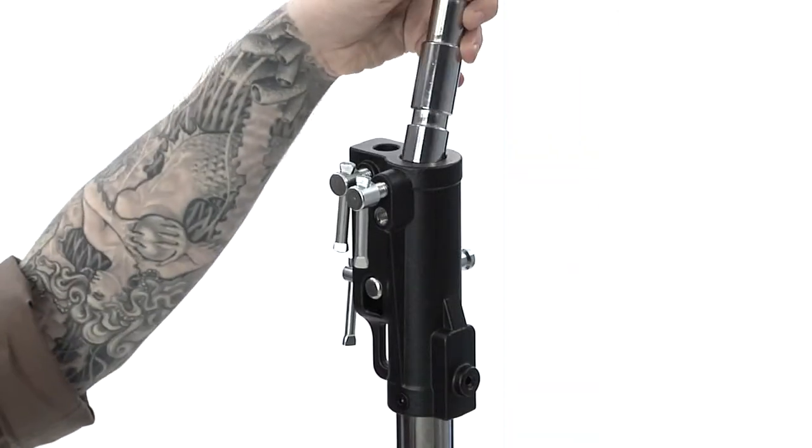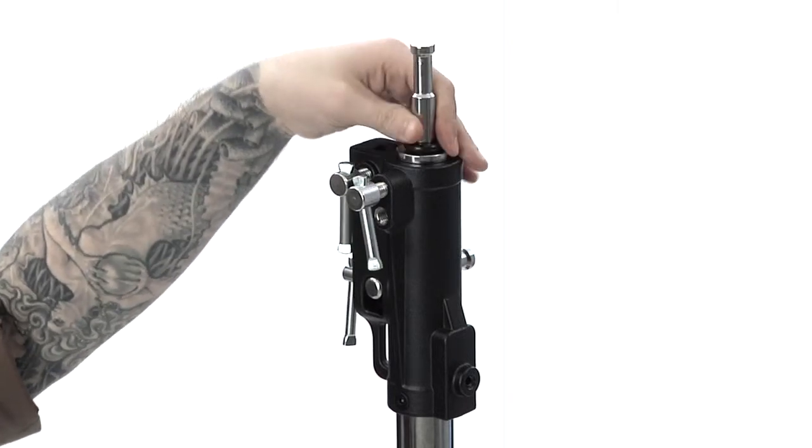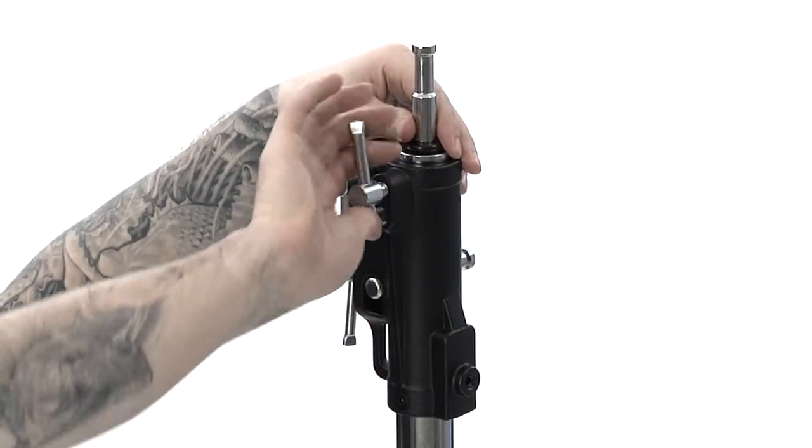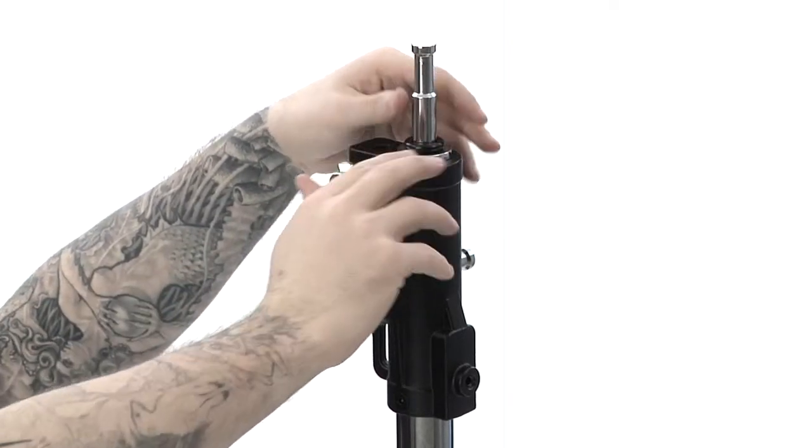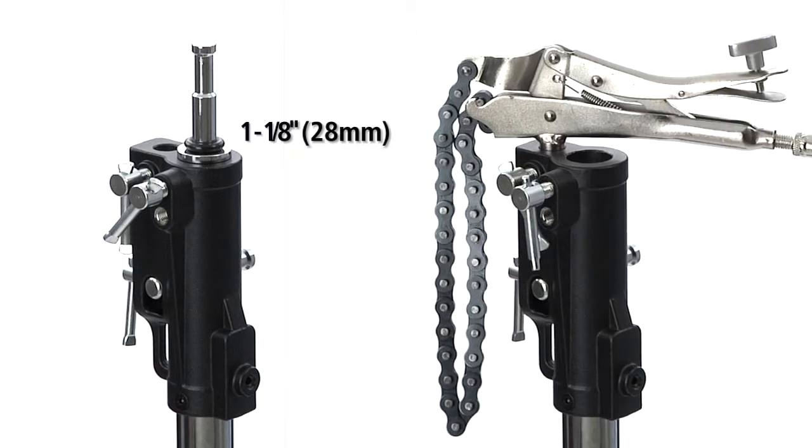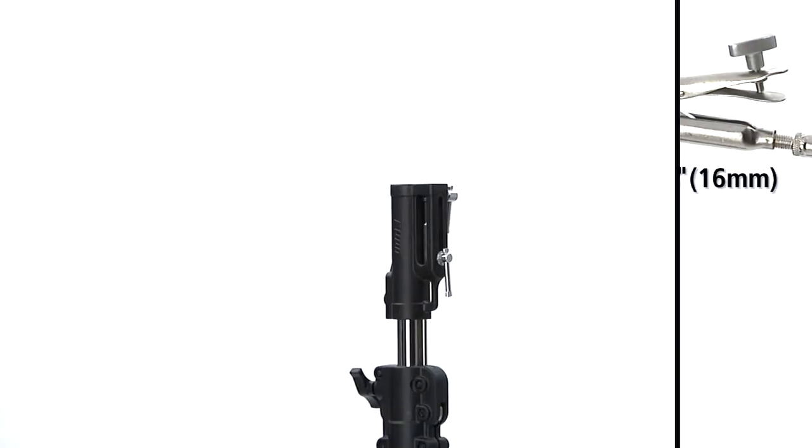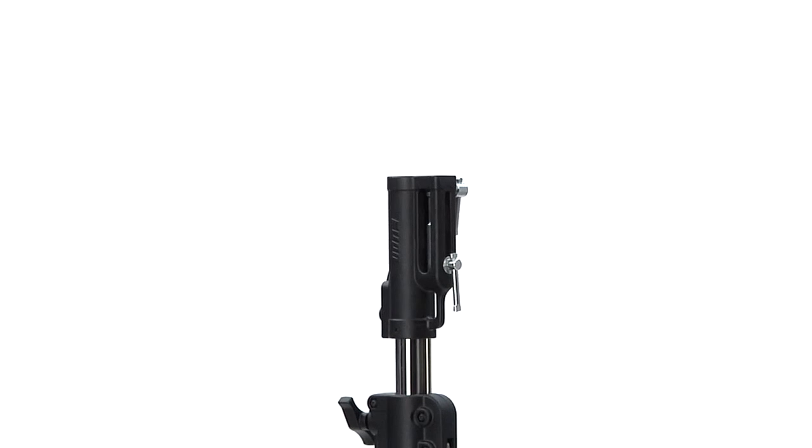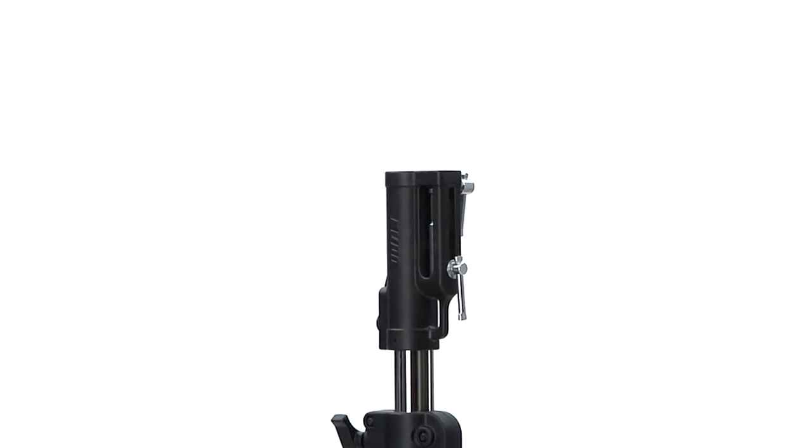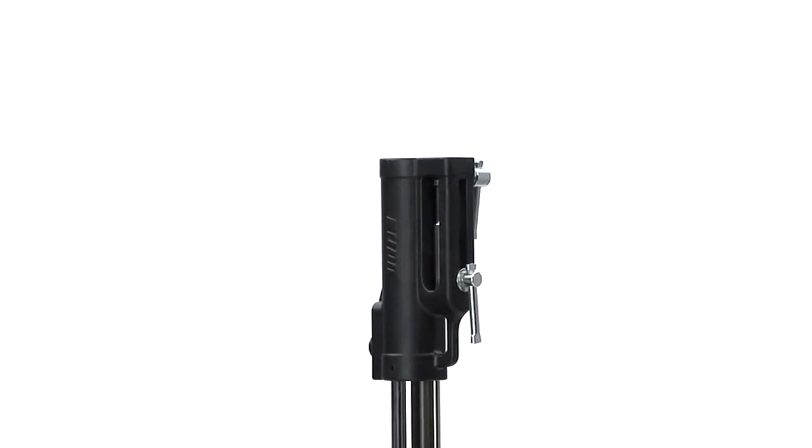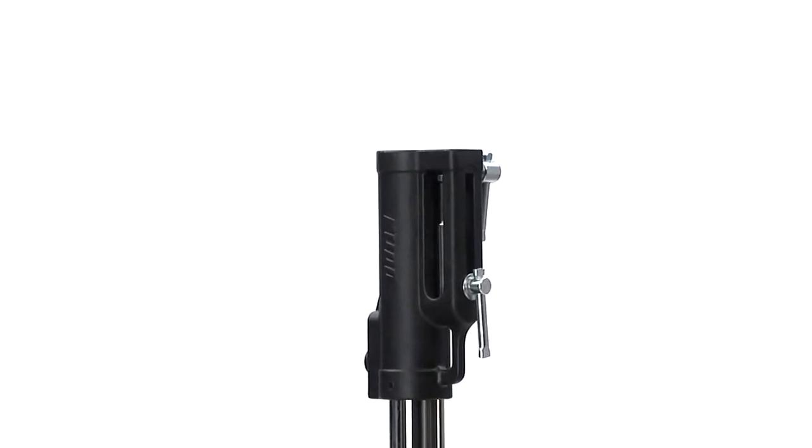This stand features a triple function universal combo head with both 1 1/8 inch 28 millimeter and 5/8 inch 16 millimeter receivers, plus a multi-direction 5/8 16 millimeter stud, giving you great versatility when it comes to mounting options.